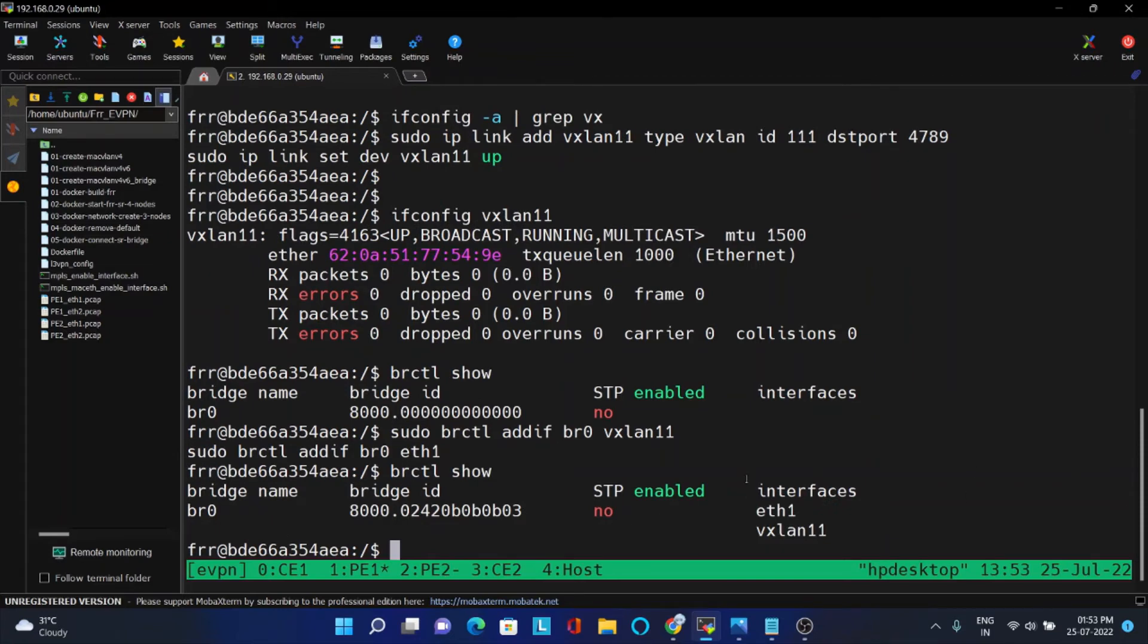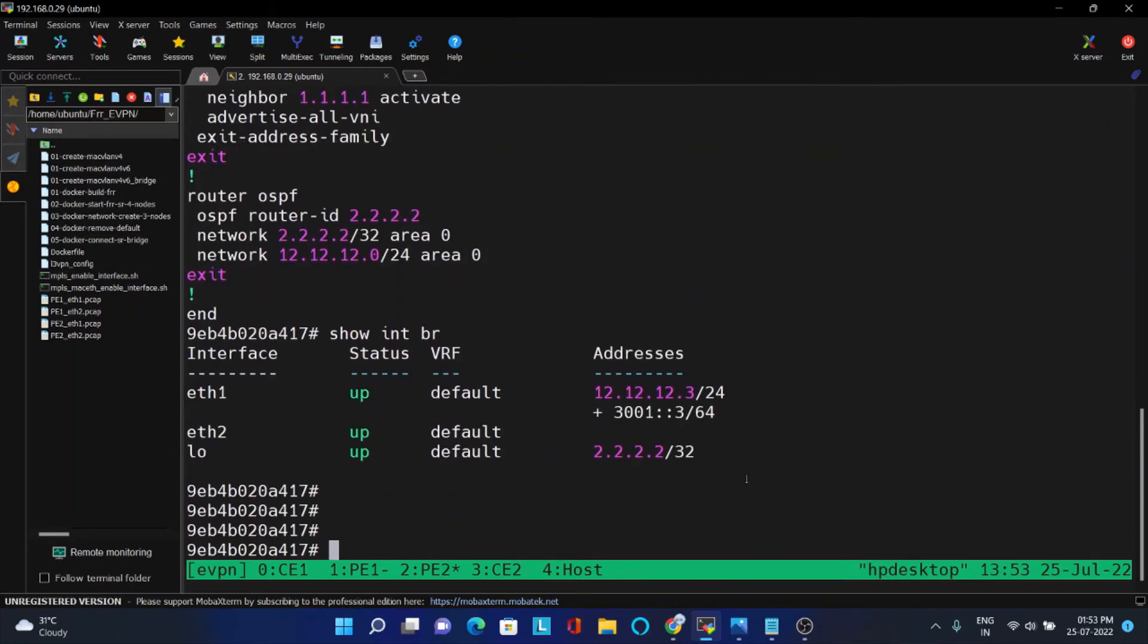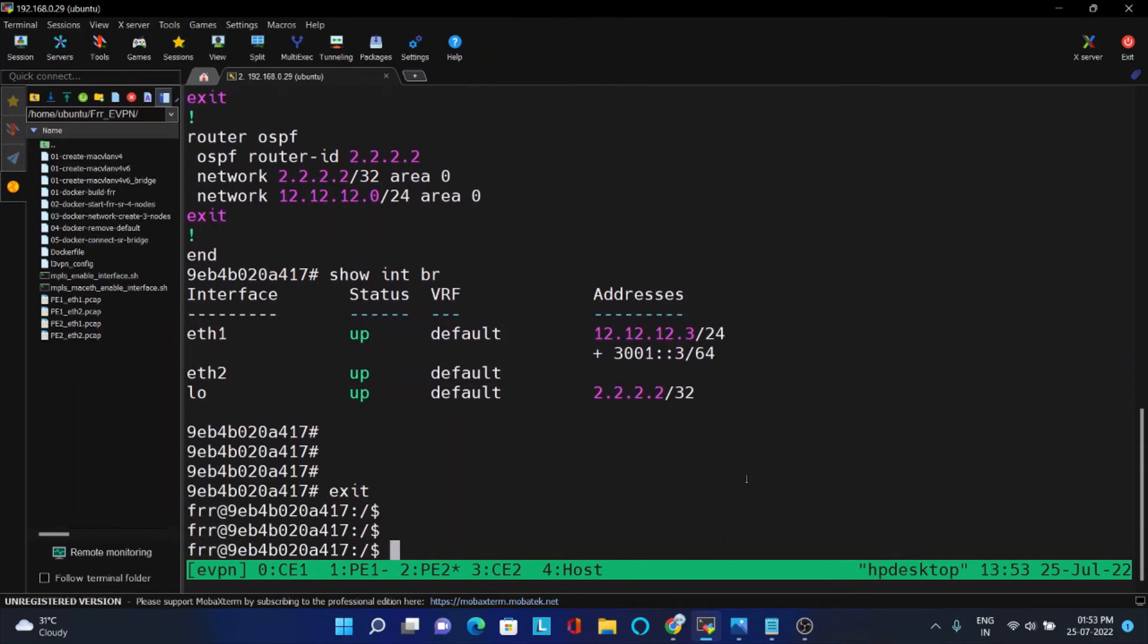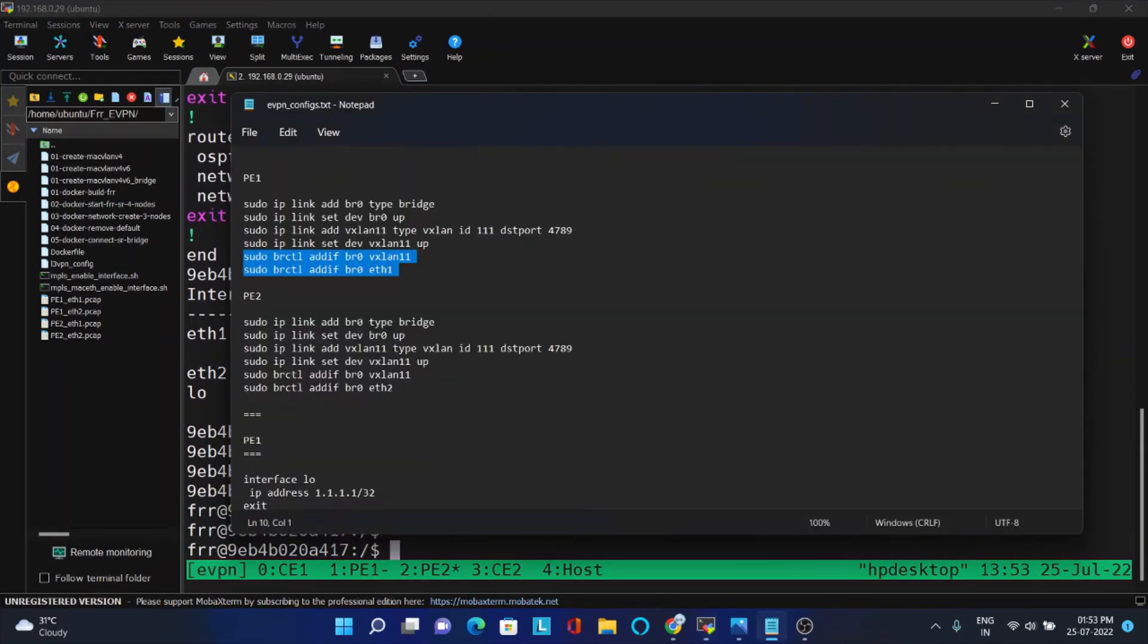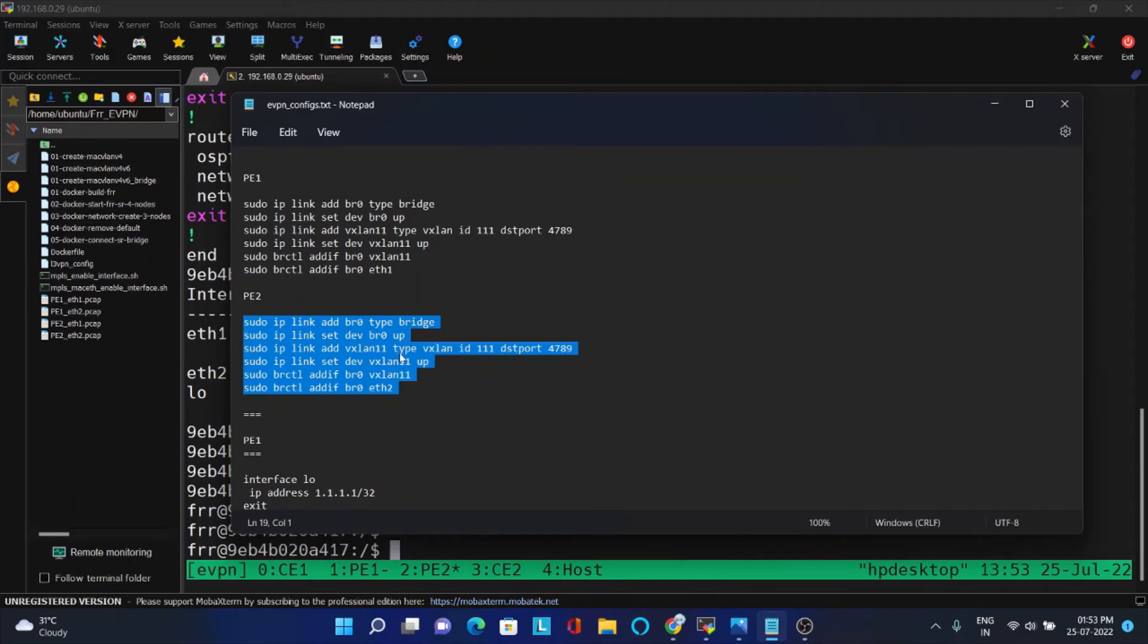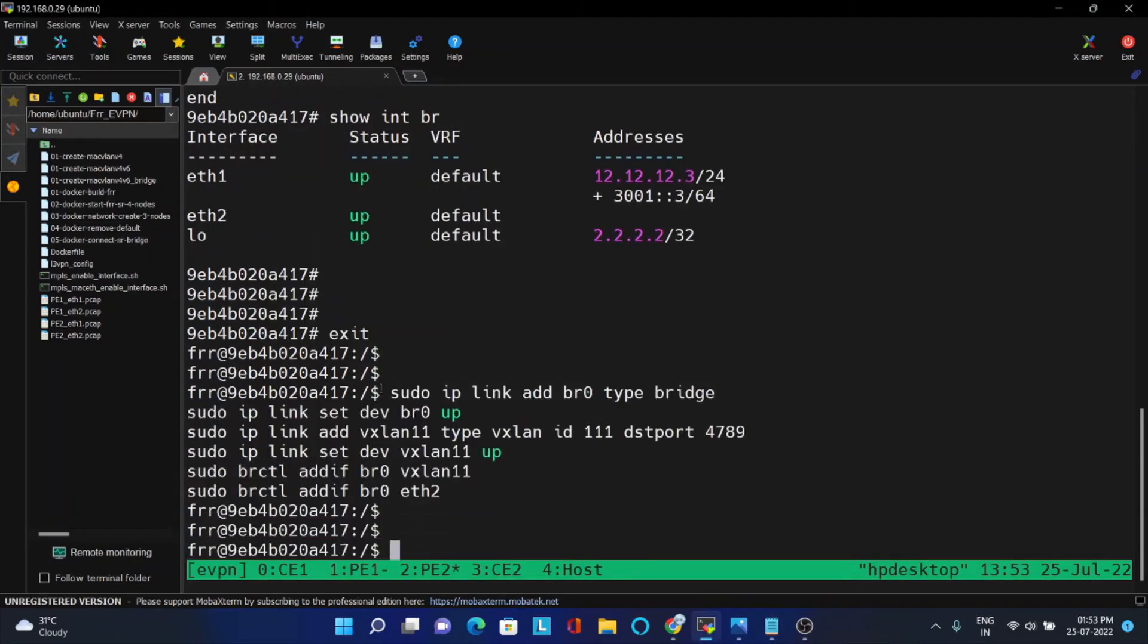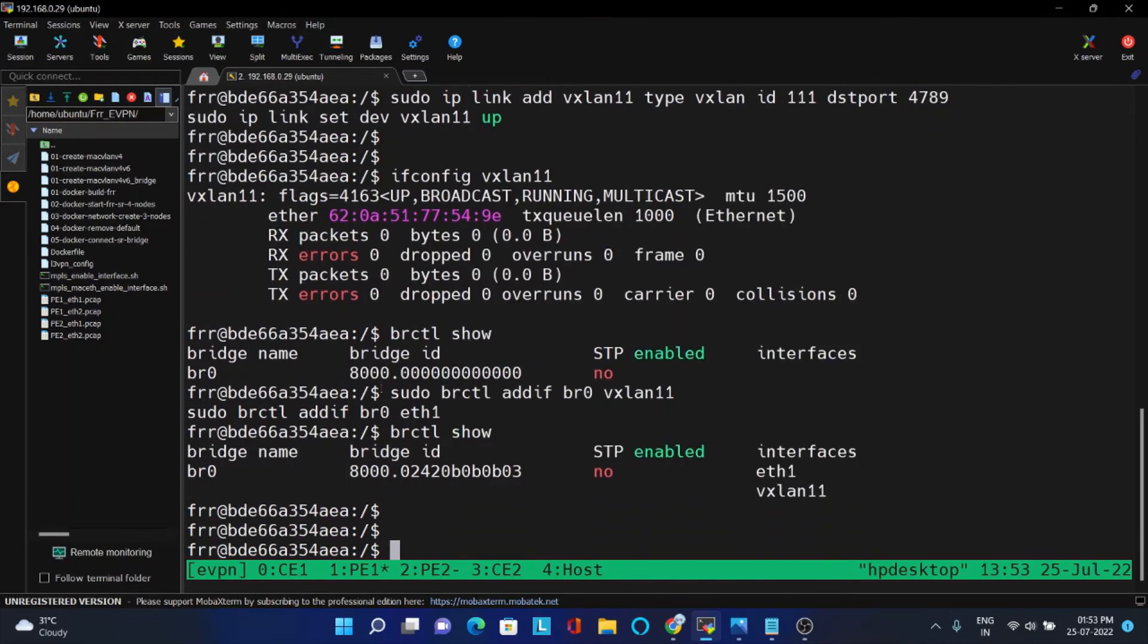Same type of configuration we will do it in PE2 also. I just explained, it is the same thing but here I have to put eth2 because eth2 is only connected to CE2. So that is all, that is the configuration.